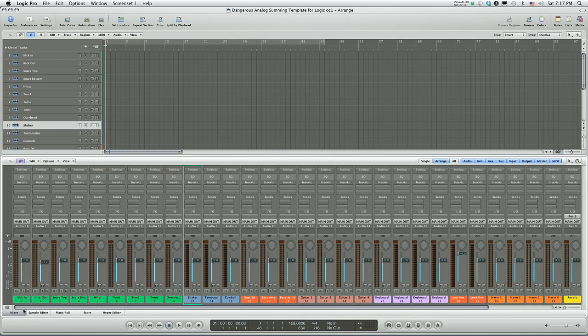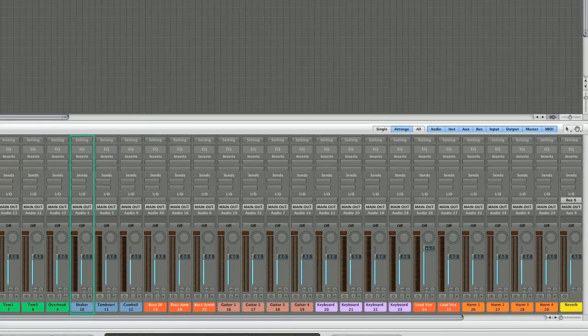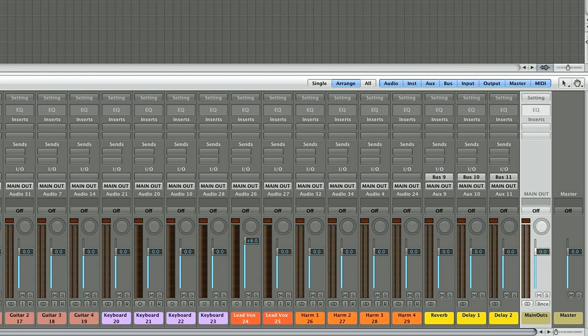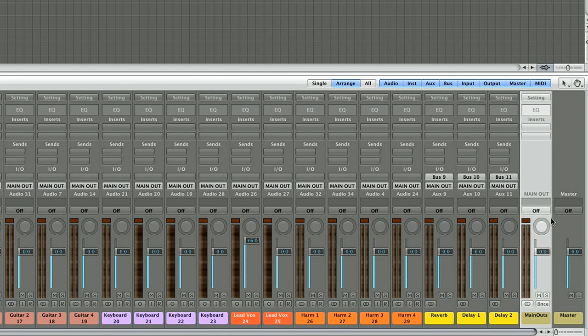If you look at the mixer, this is set up as you would have it if you're not doing analog summing. Everything is going to main outs and you see here main outs. Main outs for me here is output 11-12 because I'm using a Fireface 800.